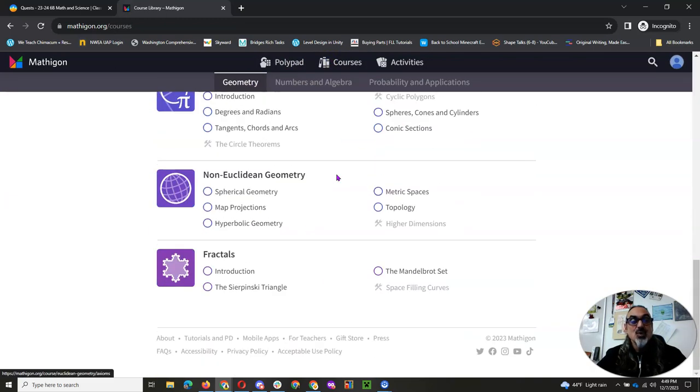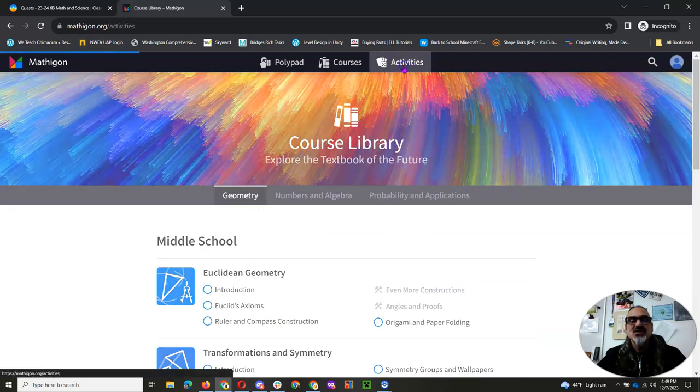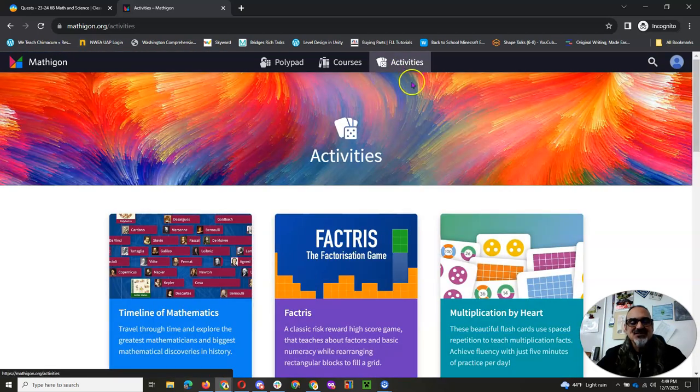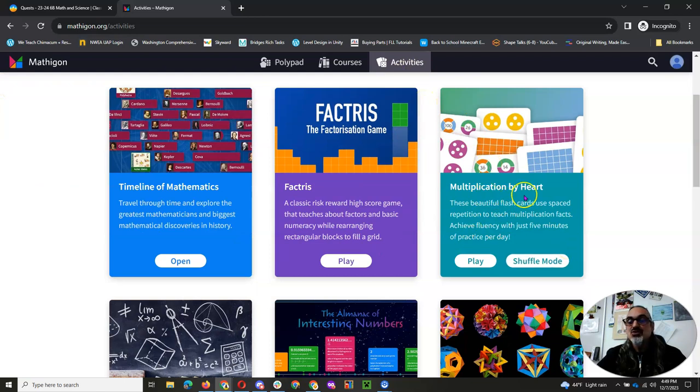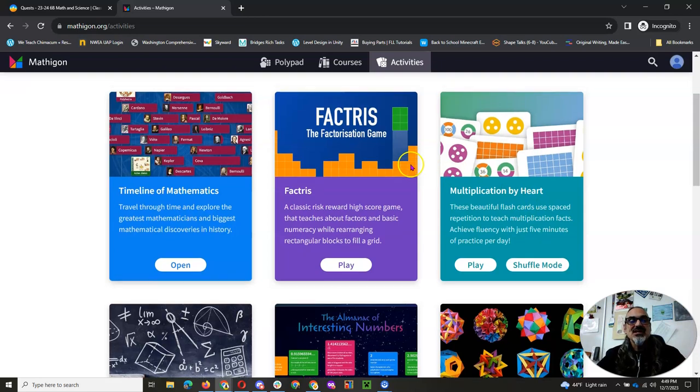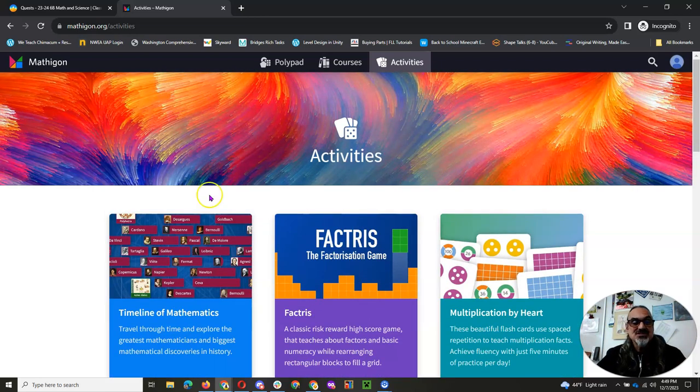There are more! Oh my goodness! This is great! They've got different activities and one that we're gonna be using every day is multiplication by heart to get those multiplication facts down. And yeah, we're gonna start with fractions and that's it!